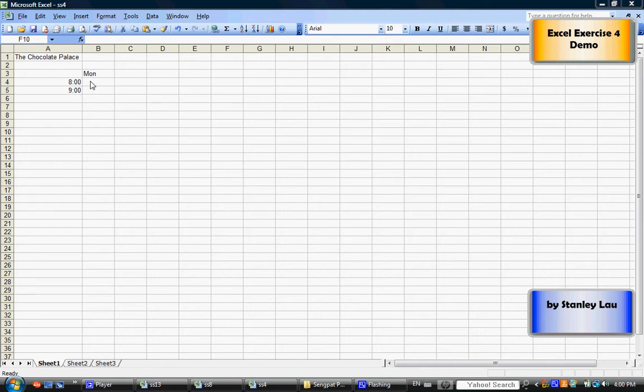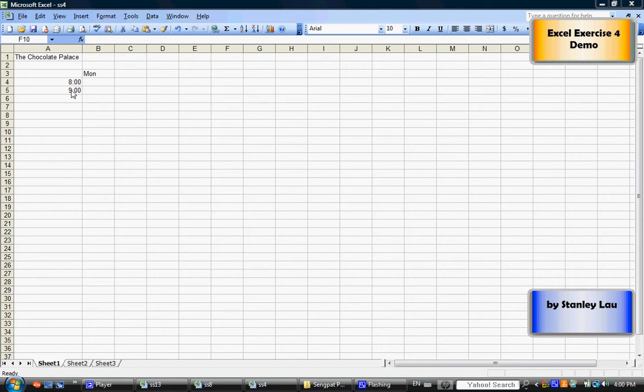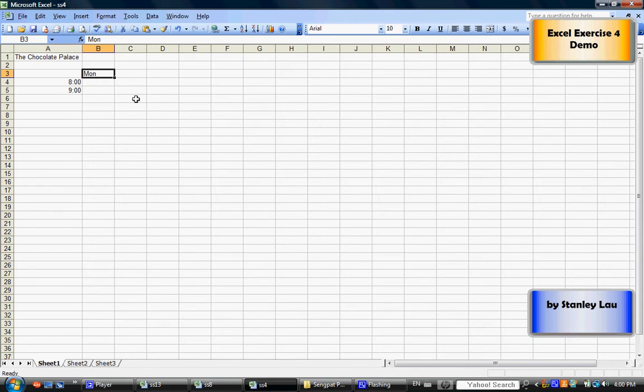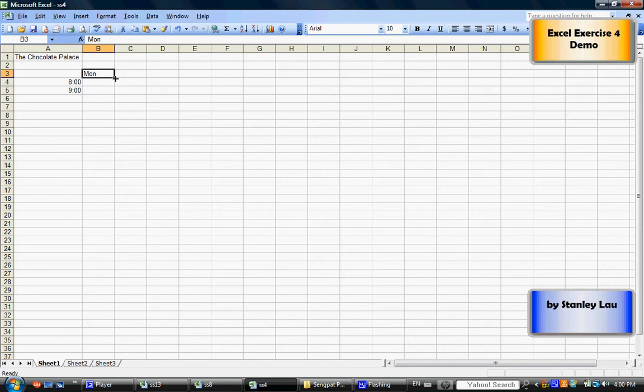Okay, now after you finish typing in Monday and these times, click on cell B3. You'll notice that when you click on a cell, there's a little tiny square on the bottom right side of that cell.